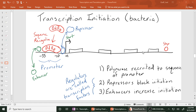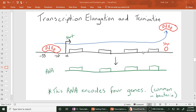These regulators — repressors and enhancers — are called transcription factors. In biology, the term 'factor' was used when they knew some molecule was involved in something but didn't know what it was yet — whether it was a protein, a sugar, or something else. So 'factor' comes up fairly often in biology. That was transcription initiation; the next steps are elongation and termination.